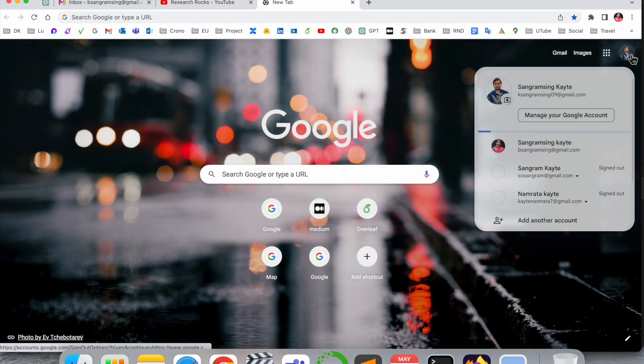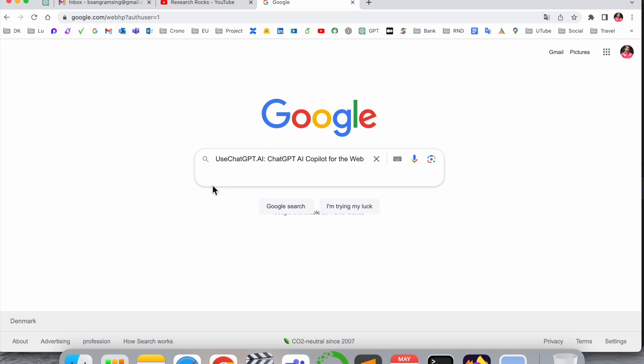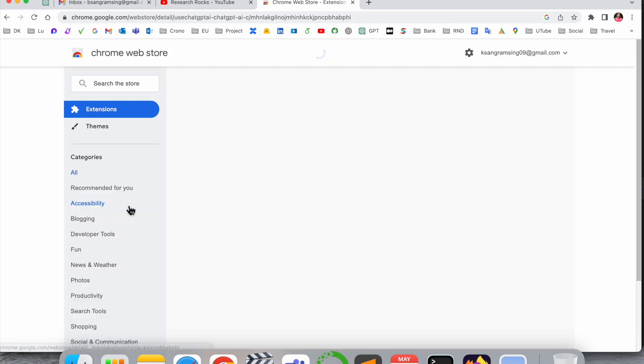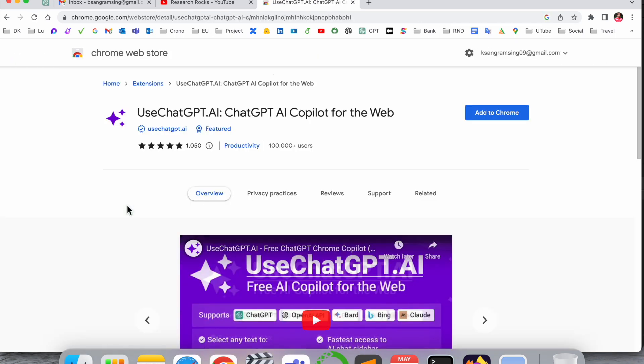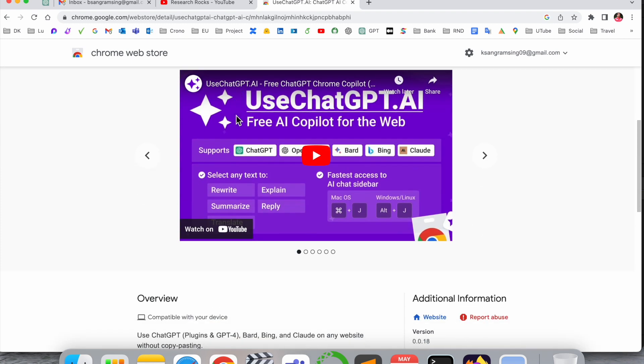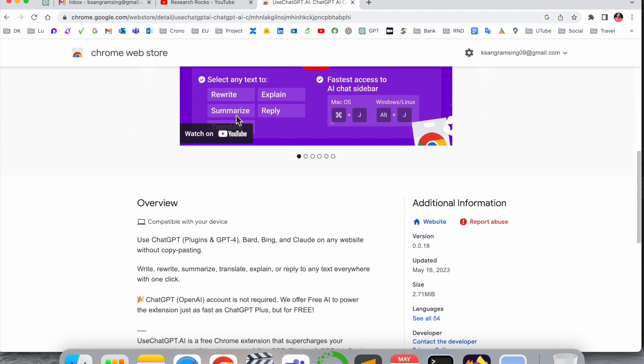Simply open a new tab and just put in here UseChatGPT.AI. I already added this link in the video description. Look at this, UseChatGPT.AI. This ChatGPT is introducing itself as a copilot and you know very well about the copilot.